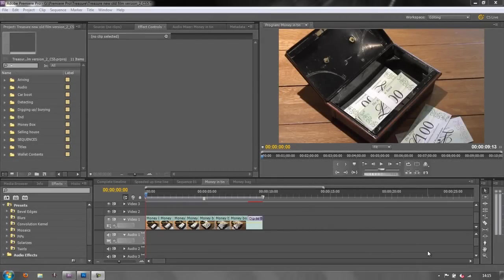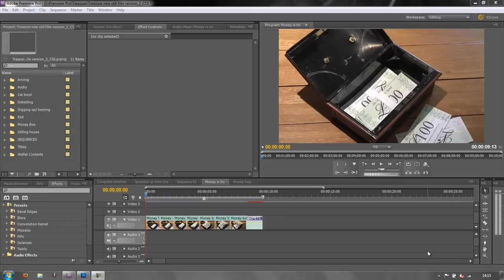Hello and welcome to the first in the series of short tutorials on getting going with Encore. This first tutorial is simply about how to get your sequences from Premiere Pro into Encore so that you can create a project with multiple sequences ready to build into a DVD.